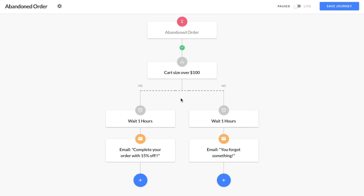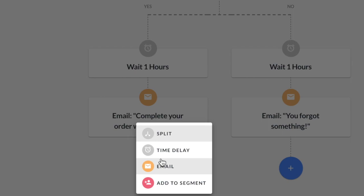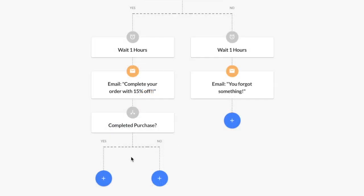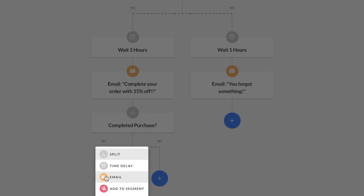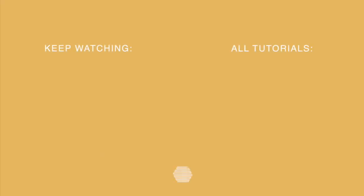Once you've chosen your time delays and set up your emails for both paths, you'll have the option to split the journey once again into two distinct paths. For example, those who made a purchase after receiving the first email and those who didn't. There's endless possibilities with splits and we're excited for you to start using them.